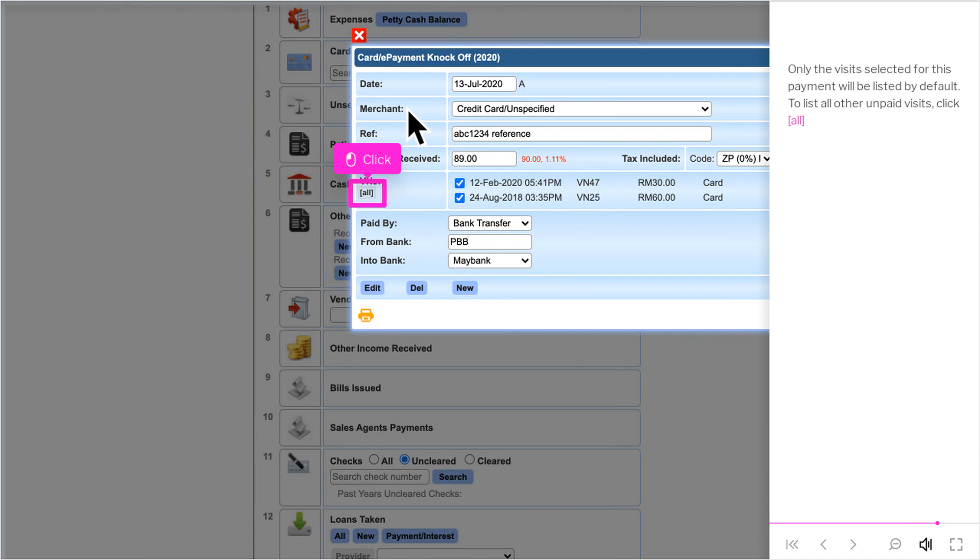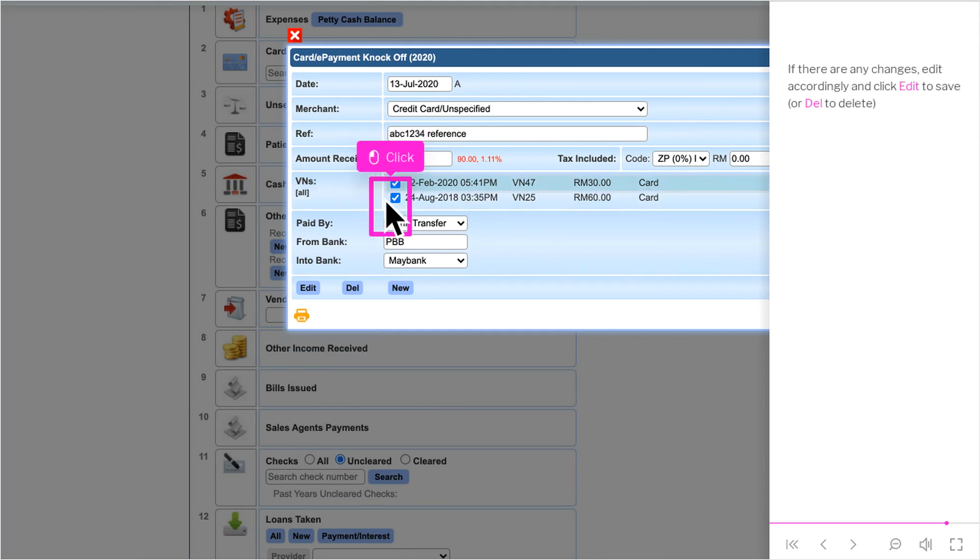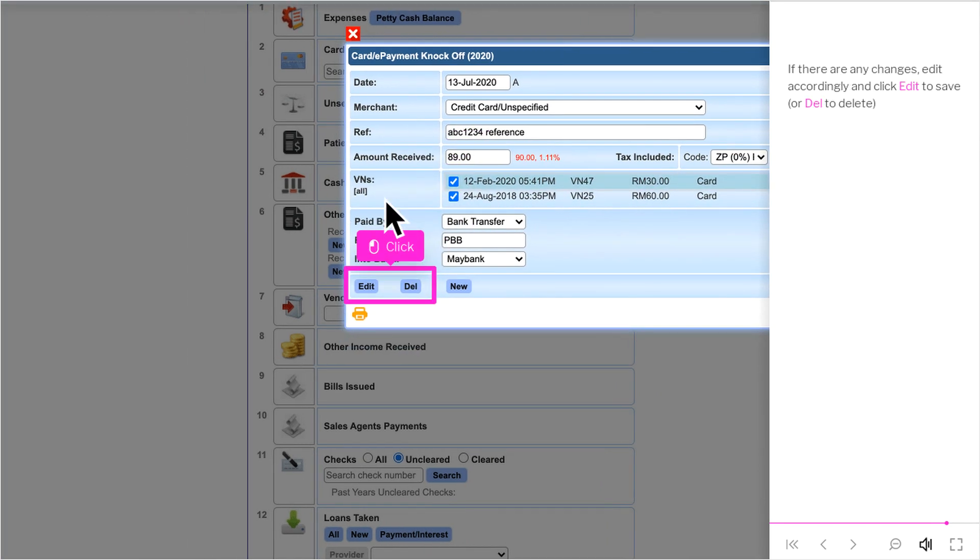To list all other unpaid visits, click All. If necessary, the visit selection can be changed. If there are any changes, add it accordingly and click Edit to save, or Dell to delete.